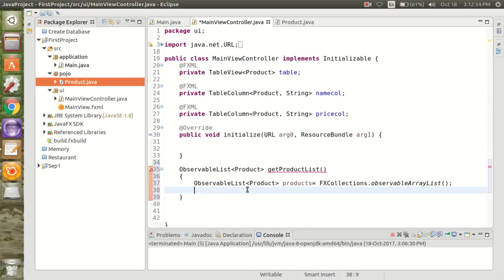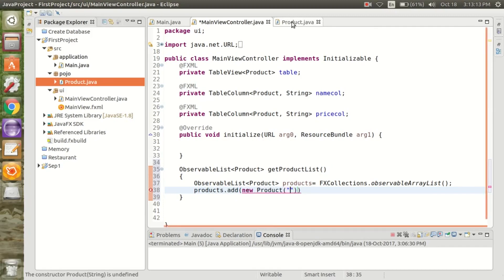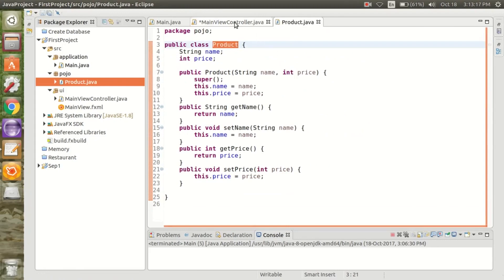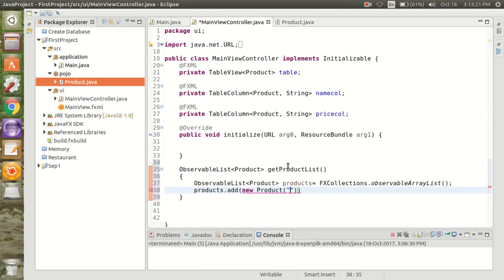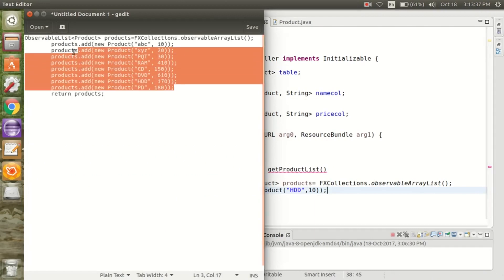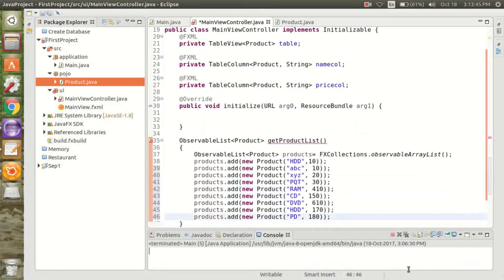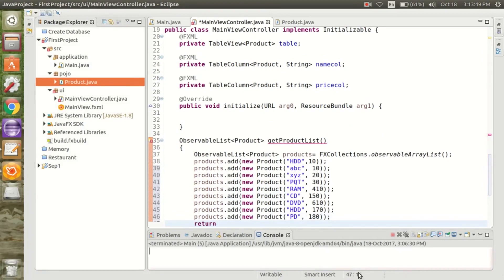This is the list we are going to set for the table data, so we have to add some data to the observable list. We call products.add() with a new Product object — the first parameter is String and the second is Integer. We add more data by copying and pasting, then return the products object.